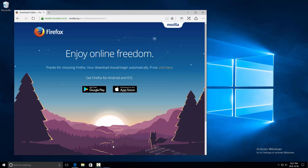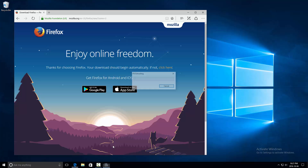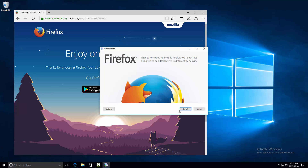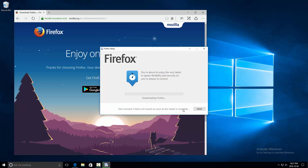A prompt will come up asking do you want to allow this app to make changes to your device — click Yes. Now the setup window pops up, and in this window you click on Install.